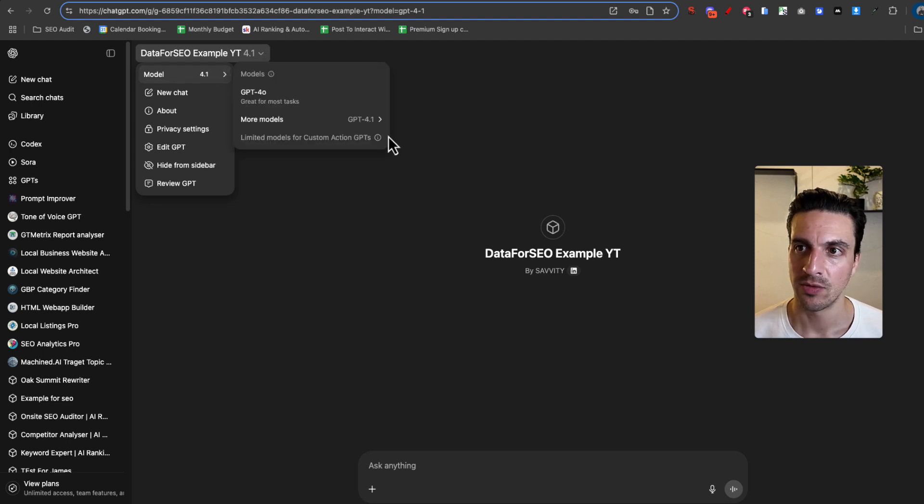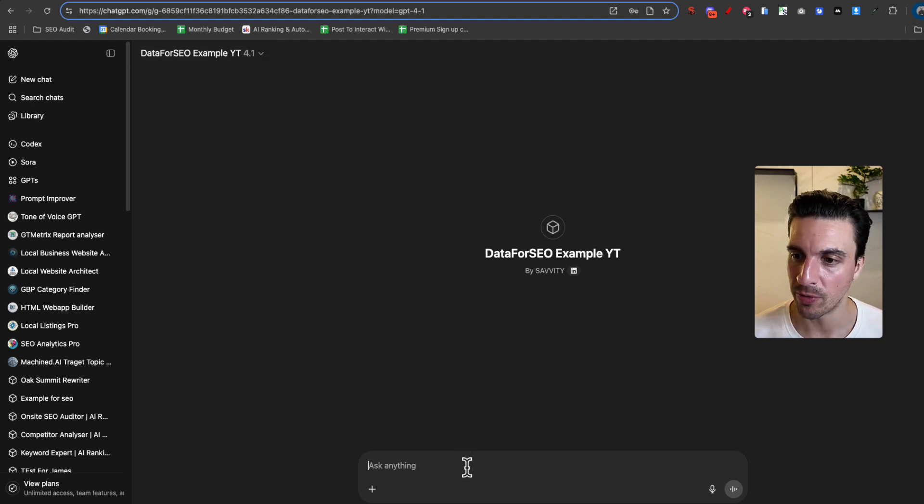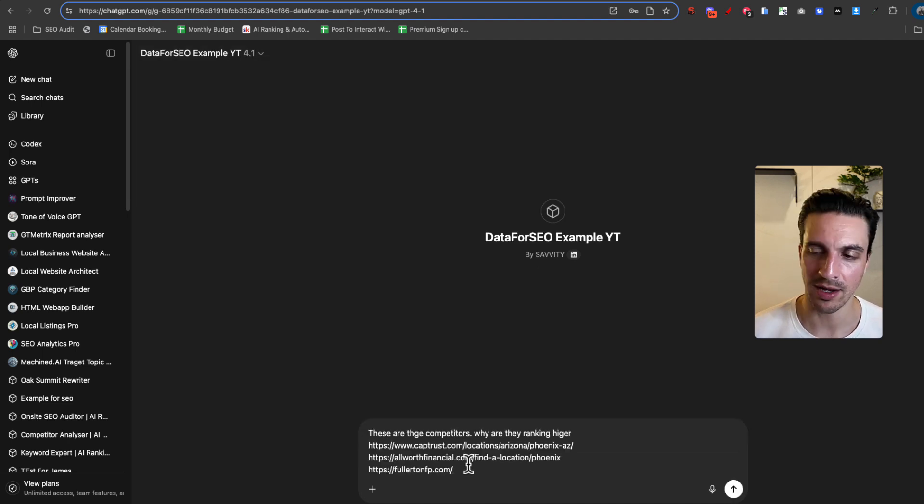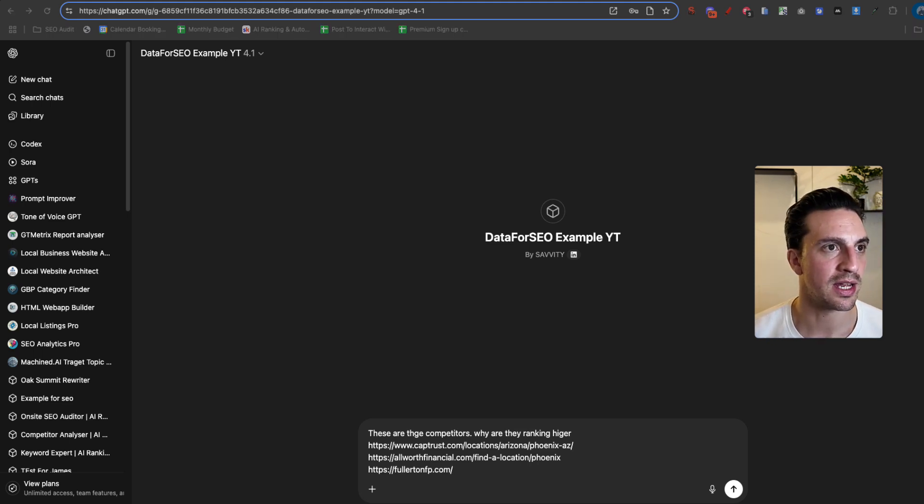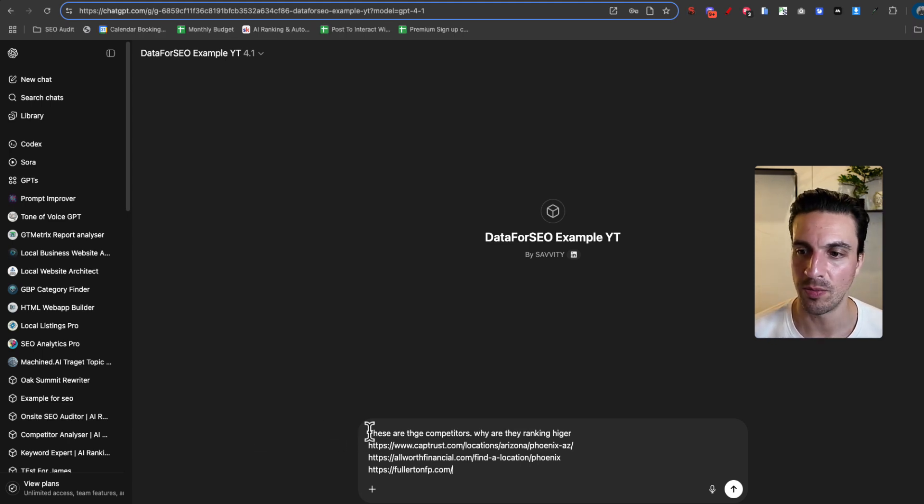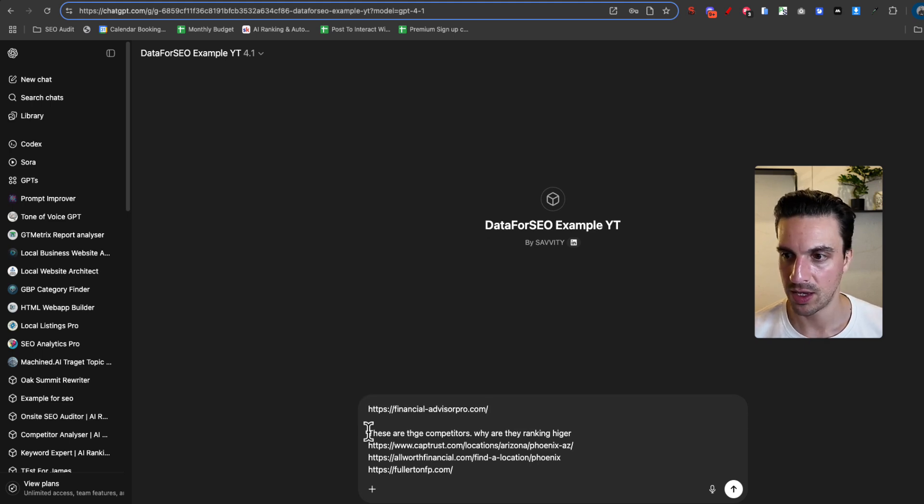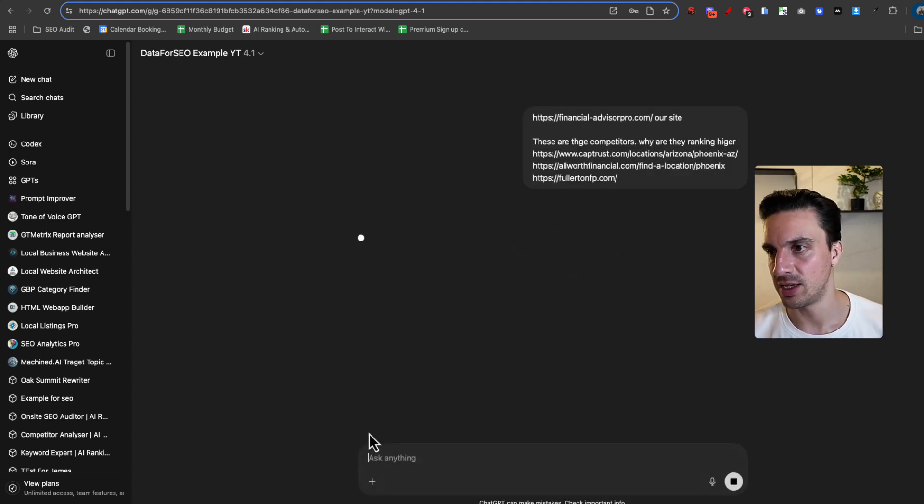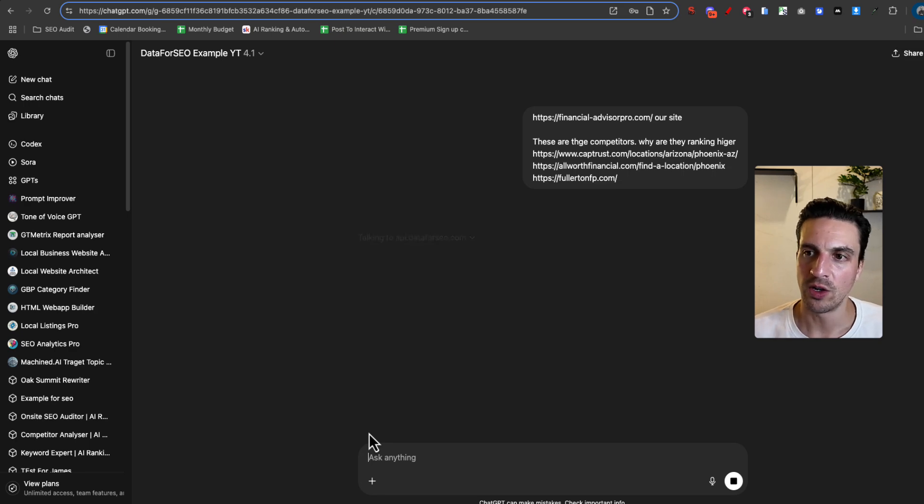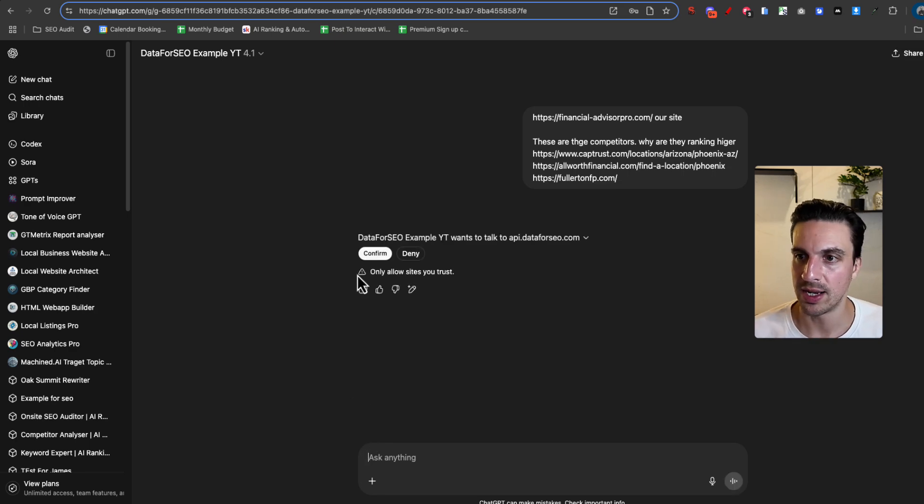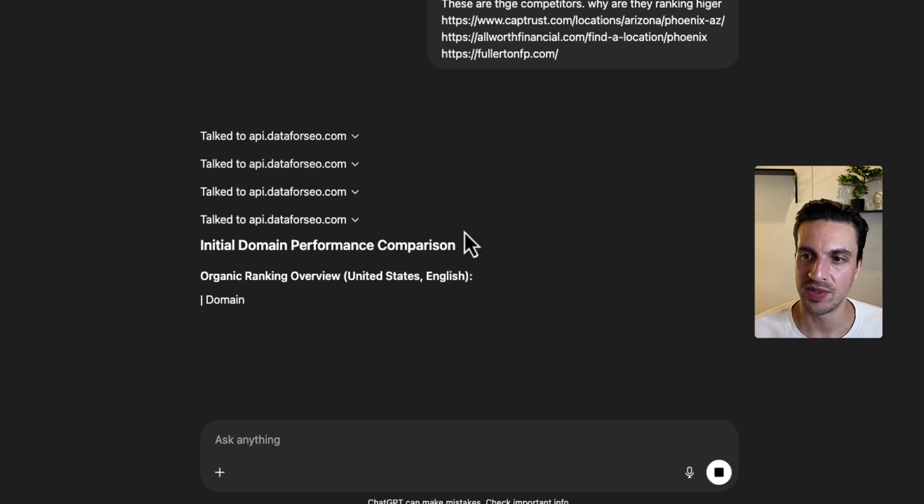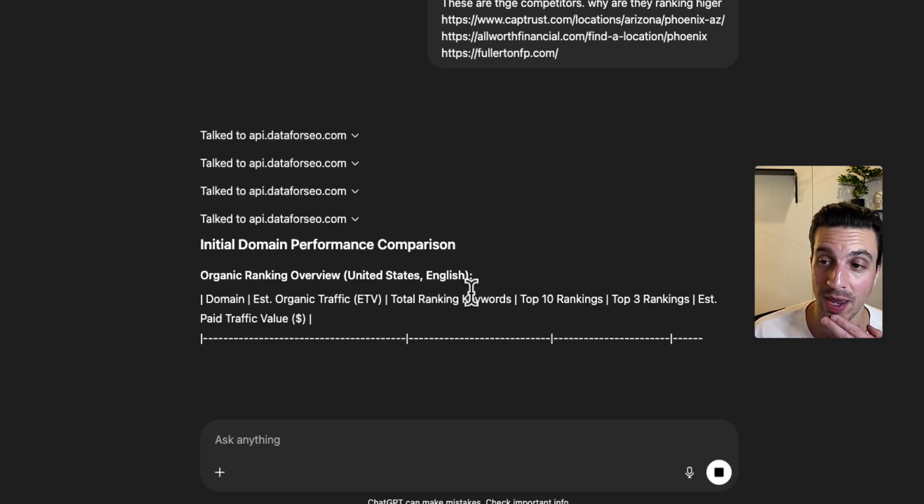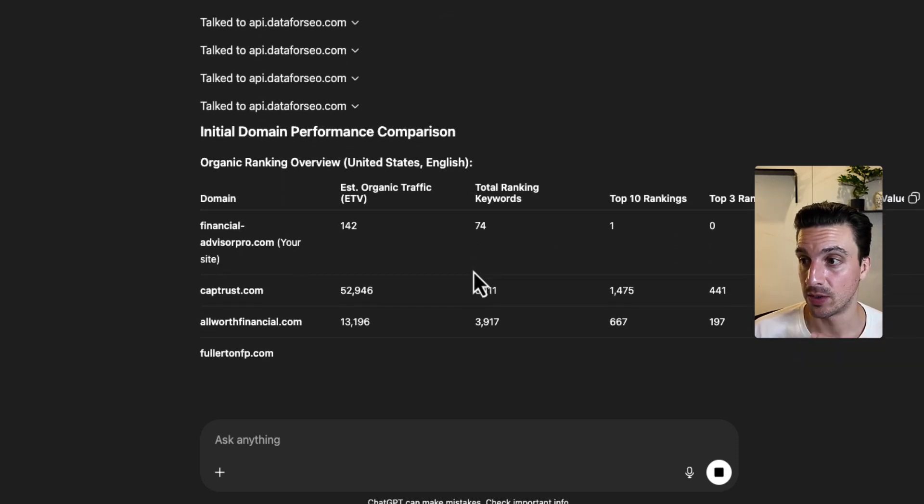I haven't tested that model before in here. I'm going to tell it the competitors for the website that we are trying to help. So I'm just going to say here, our site, and then these are the competitors. We know that it will be working when it's talking to the connector. We're going to have to confirm. Cool. And it's already starting to give us an initial domain performance comparison.